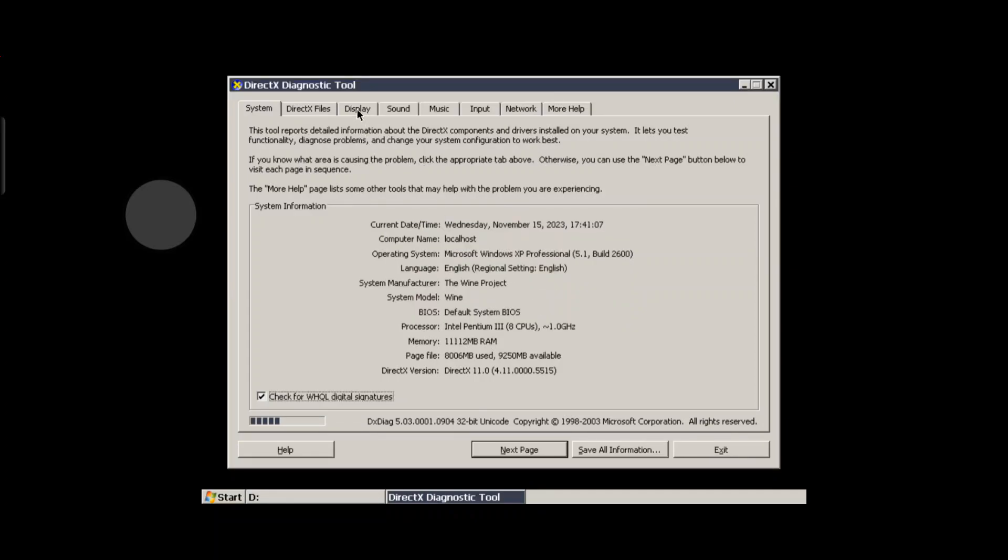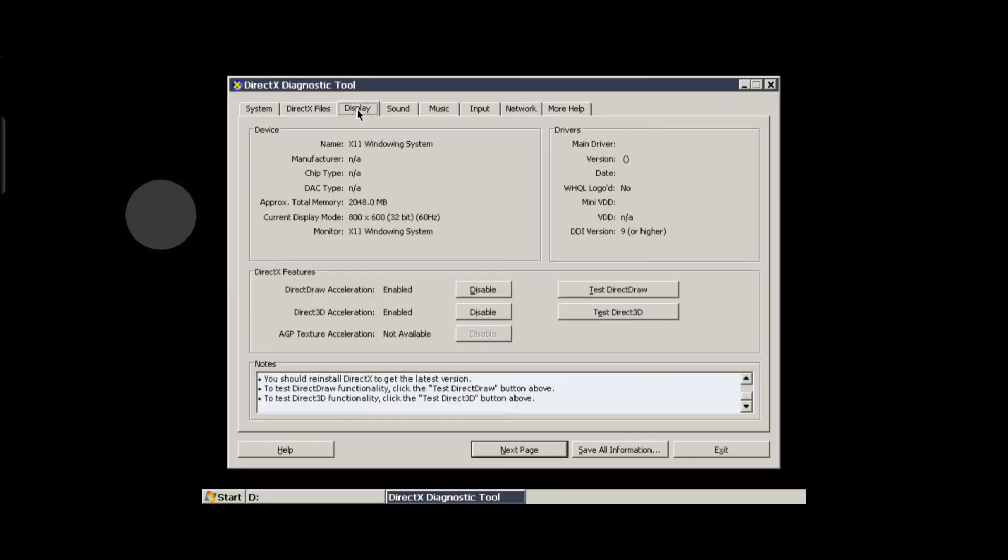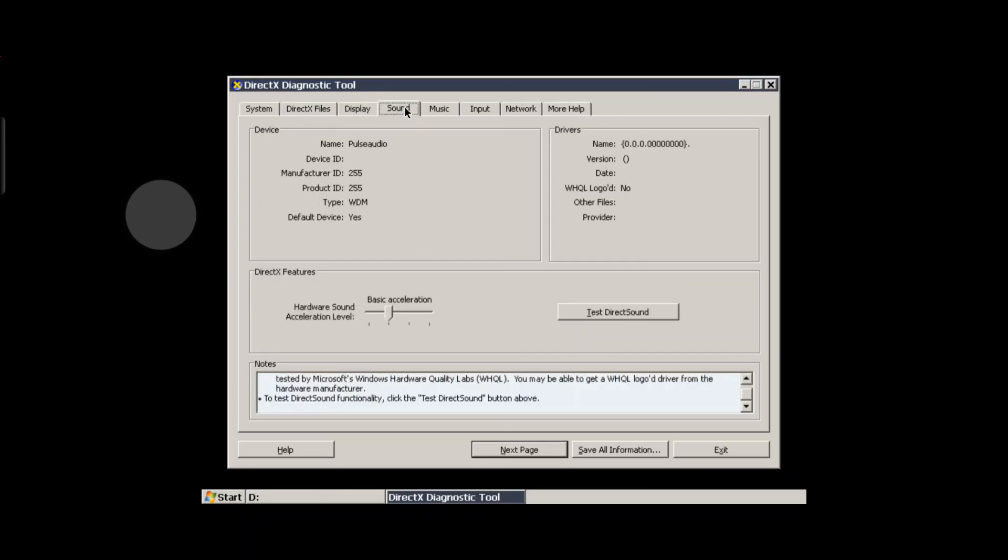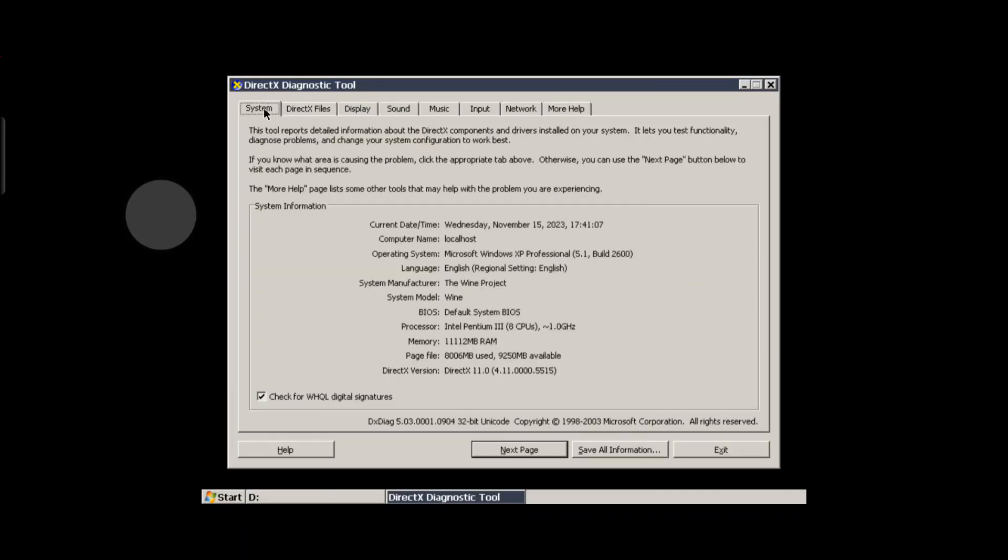DirectX 9.0 will crash, but with DirectX 11 and 12, you just click 'no' and it works fine.